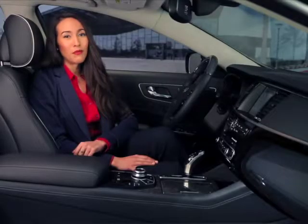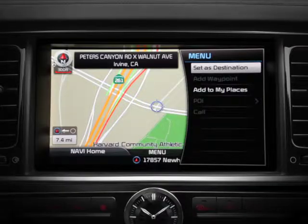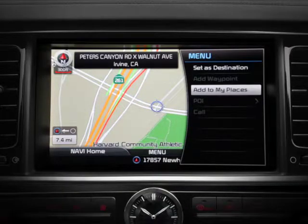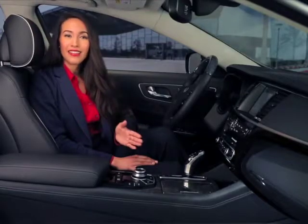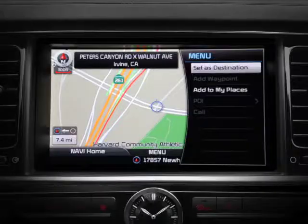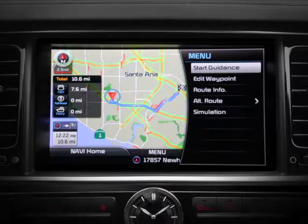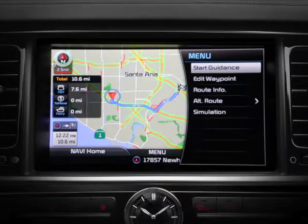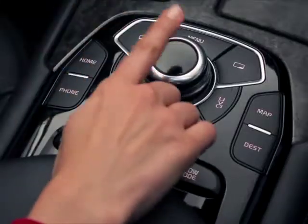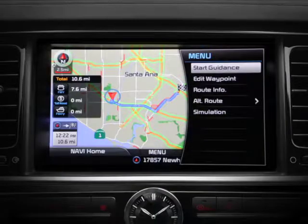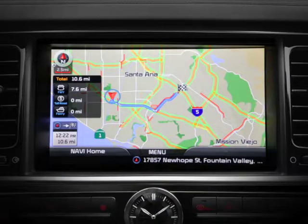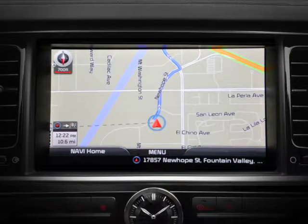Note that from this menu, you can also add this address to My Places. After you select Set as Destination, the route overview screen will appear and the menu will open temporarily to present you with several route options. To expedite the process, simply use the controller to select Start Guidance and the system will initiate voice guidance and start your route.